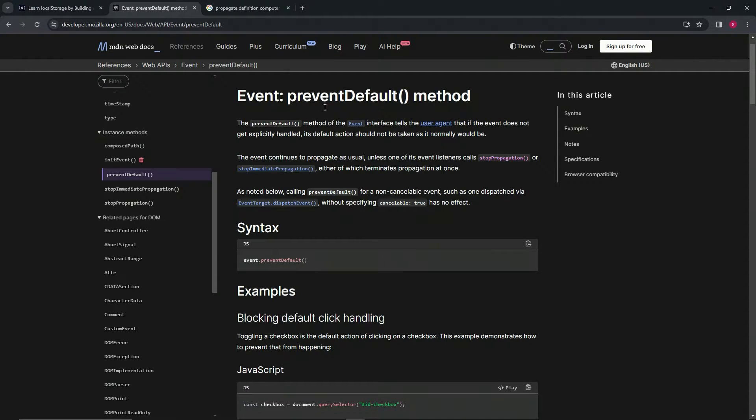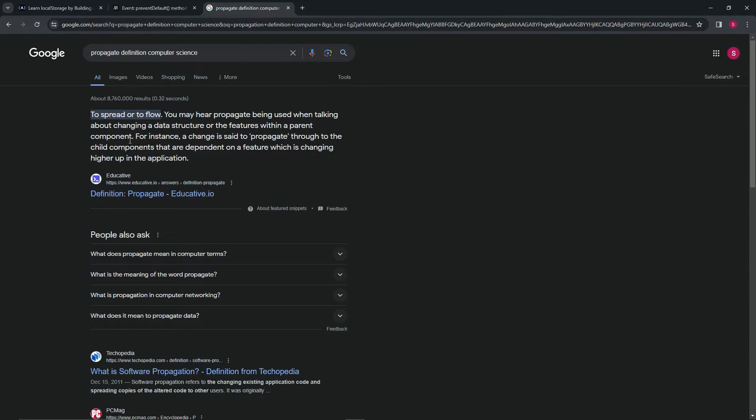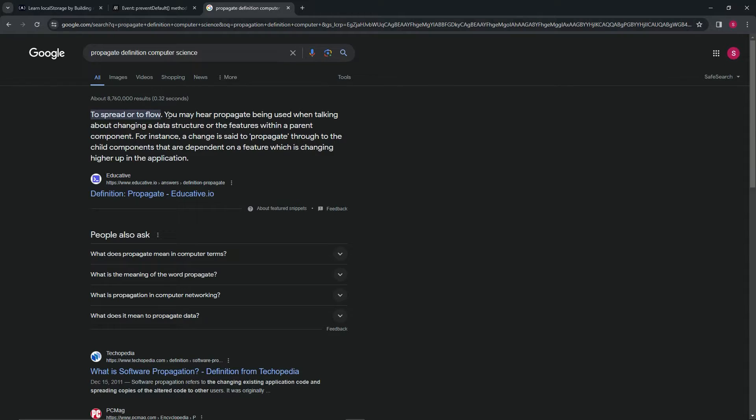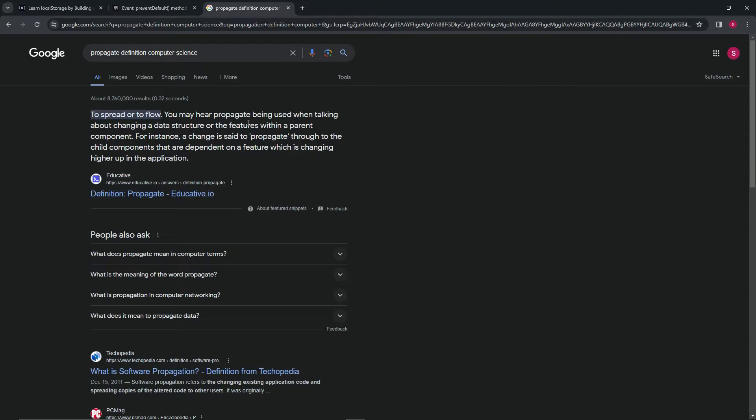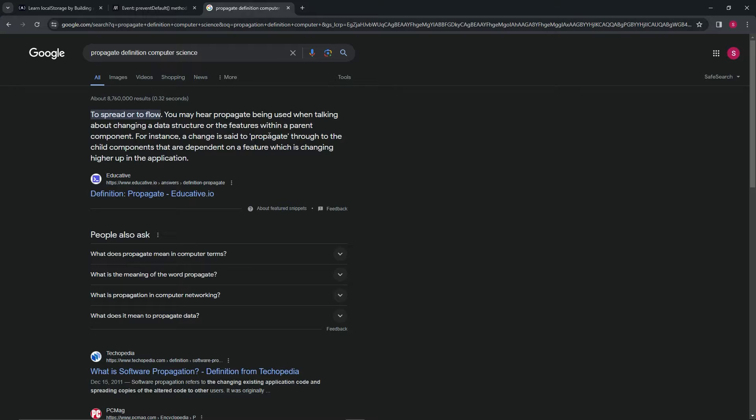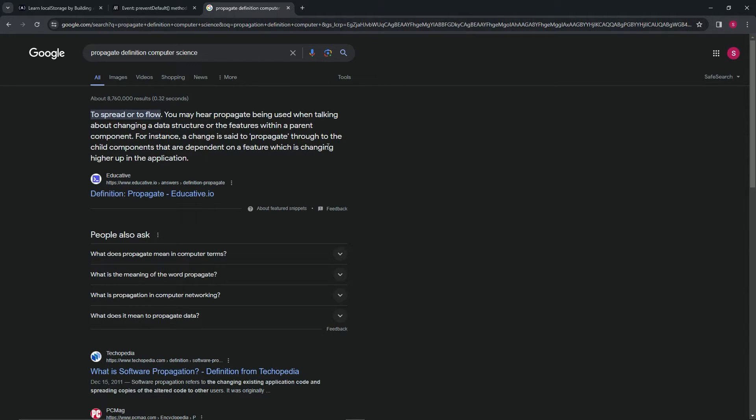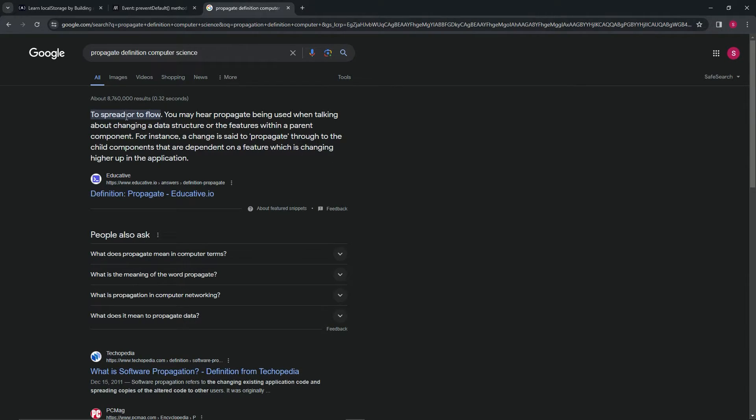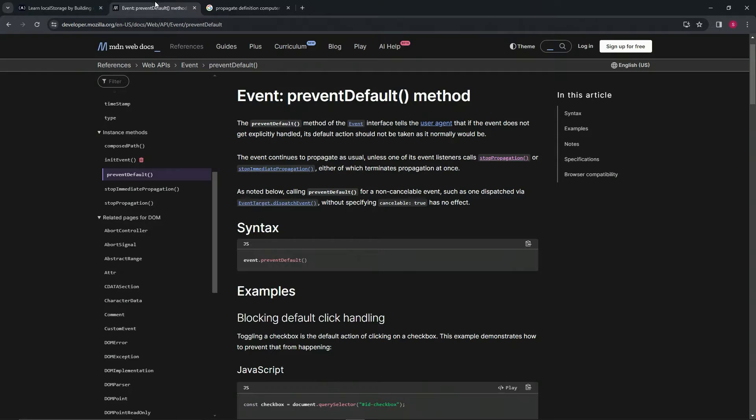Propagate—that's a word I didn't know before I started reading this. Let's look at propagate. As far as computer science goes, it means to spread or flow. You may hear propagate being used when talking about changing a data structure or features within a parent component. For instance, a change is said to propagate through the child components that are dependent on a feature which is changing higher up in the application.